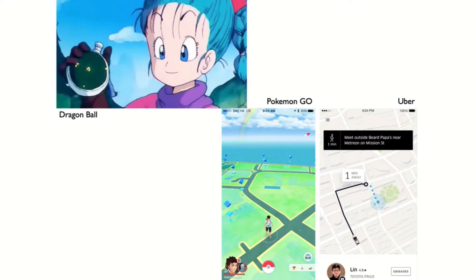And interestingly, some of you might find that it is very much related or similar to something we have seen in some animation. For example, a Japanese anime, Dragon Ball, features a handheld device - something like a handheld tracker - more than two decades ago. You might find this extremely similar to some location-based applications and games.